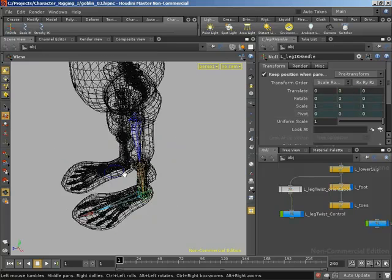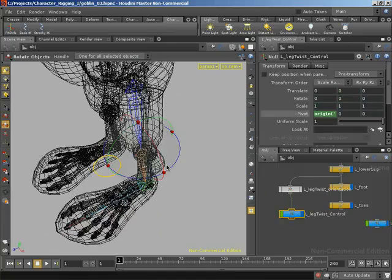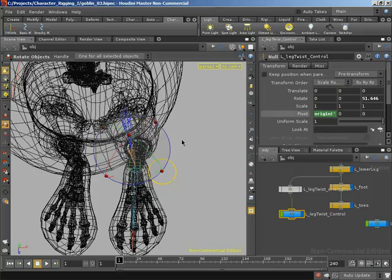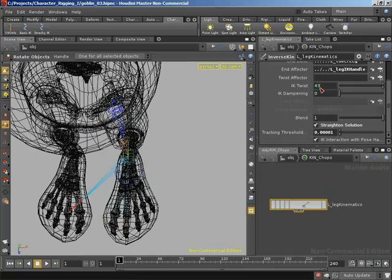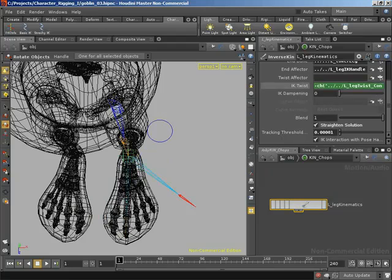Now I want to drive our twist using rotate z on this control. If I rotate in positive z we are rotating anti-clockwise from the top view. If I jump inside our CHOP network and apply a positive IK twist rotation, that actually rotates us clockwise — so I need to take the negative of the control object's rotate z and drive the IK twist for the leg kinematics with that value. I'm going to reference the channel on L underscore leg twist underscore control — the rotate z channel — as a negative. You can see that rotated us to where the control was.